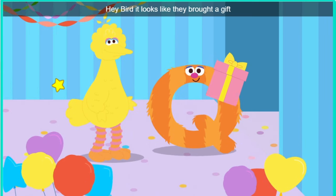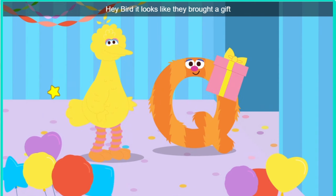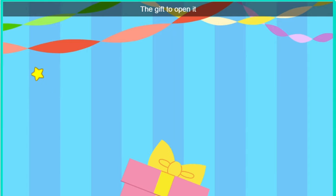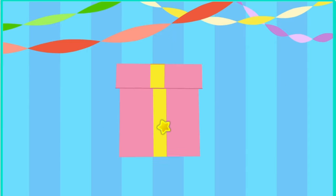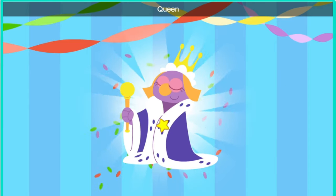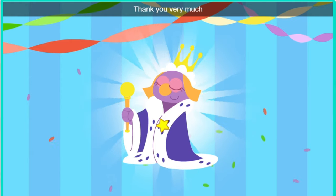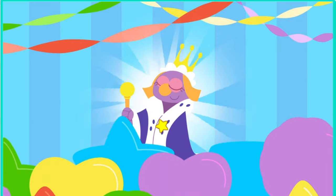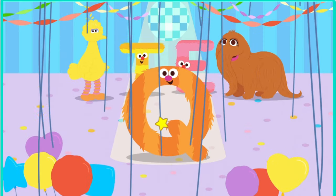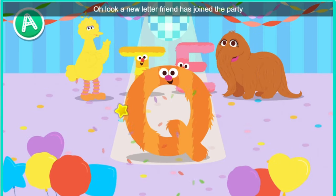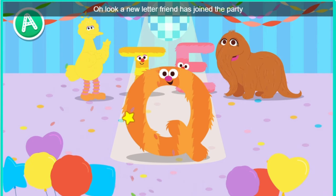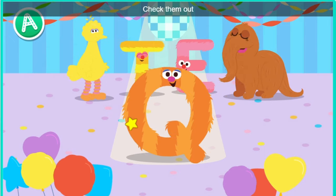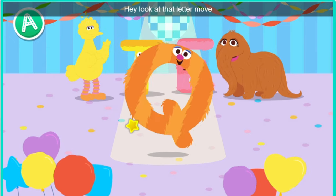Hey, Bird. It looks like they brought a gift. Oh, a gift. Click the gift to open it. Look, it's a queen. Thank you very much. Oh look, a new letter friend has joined the party. Everyone say hello to the letter Q. Hey, look at that letter move.